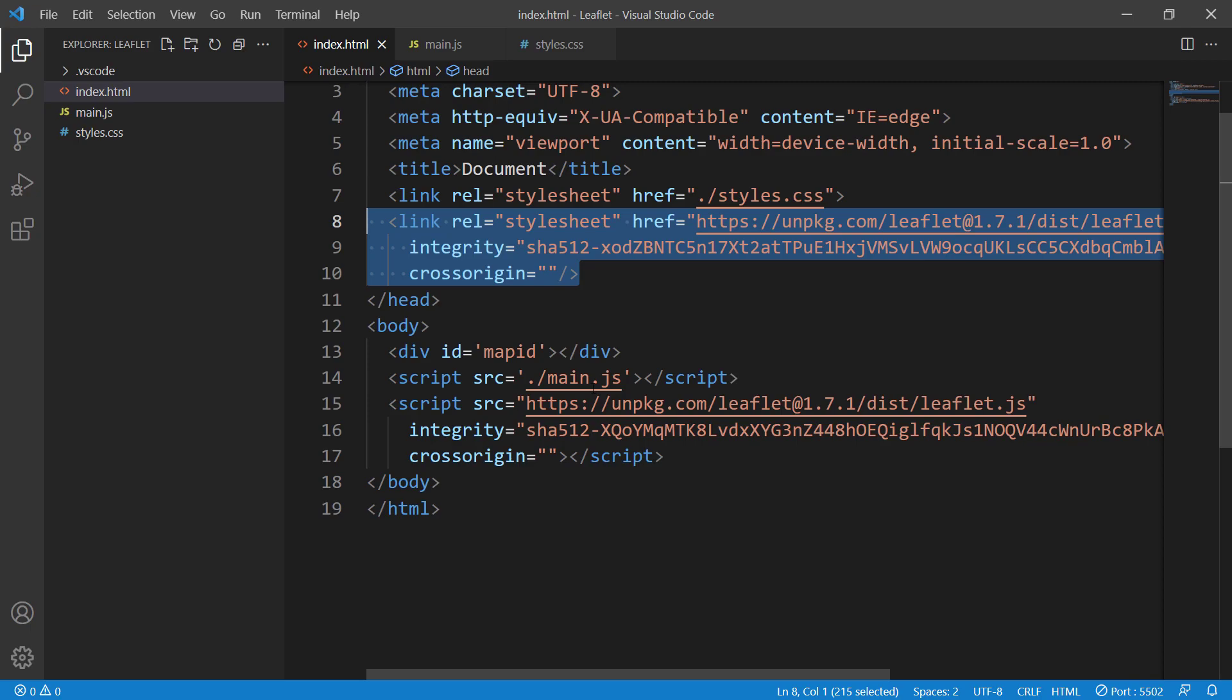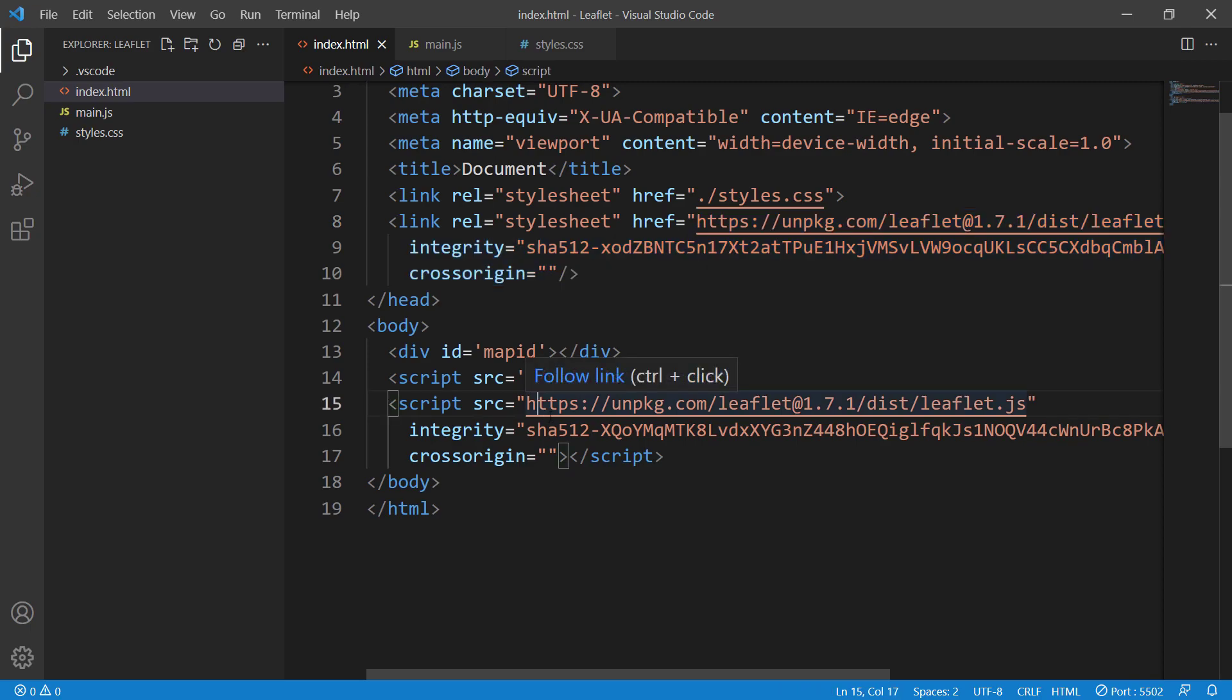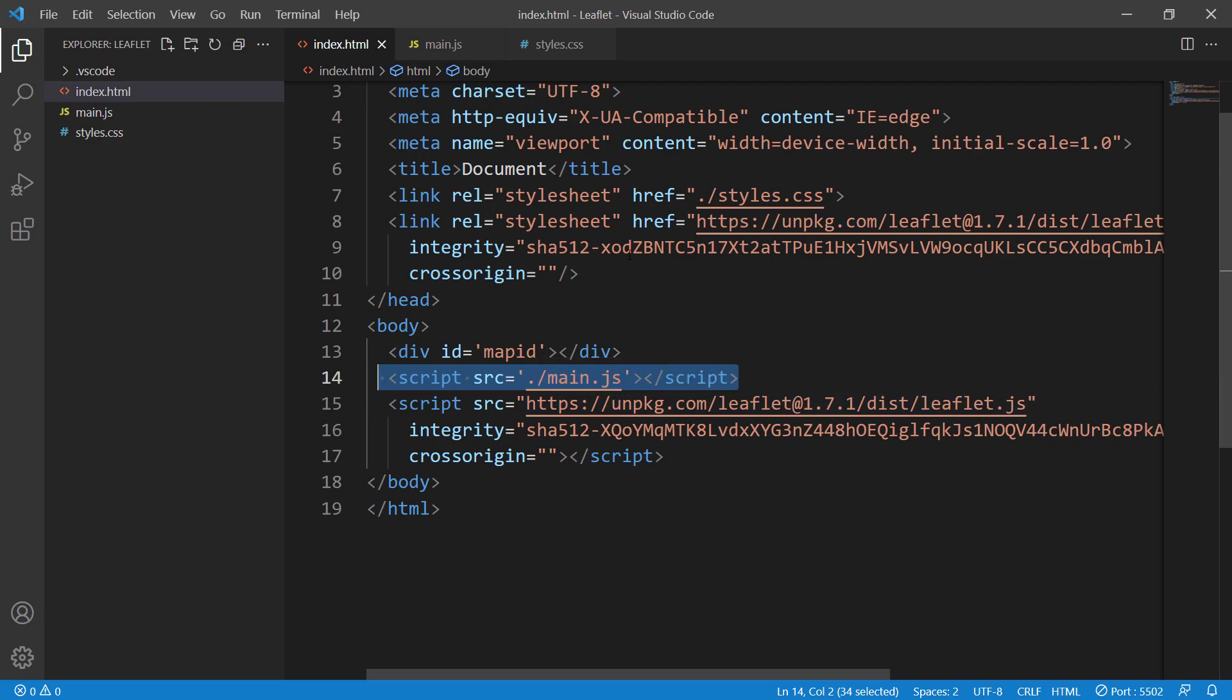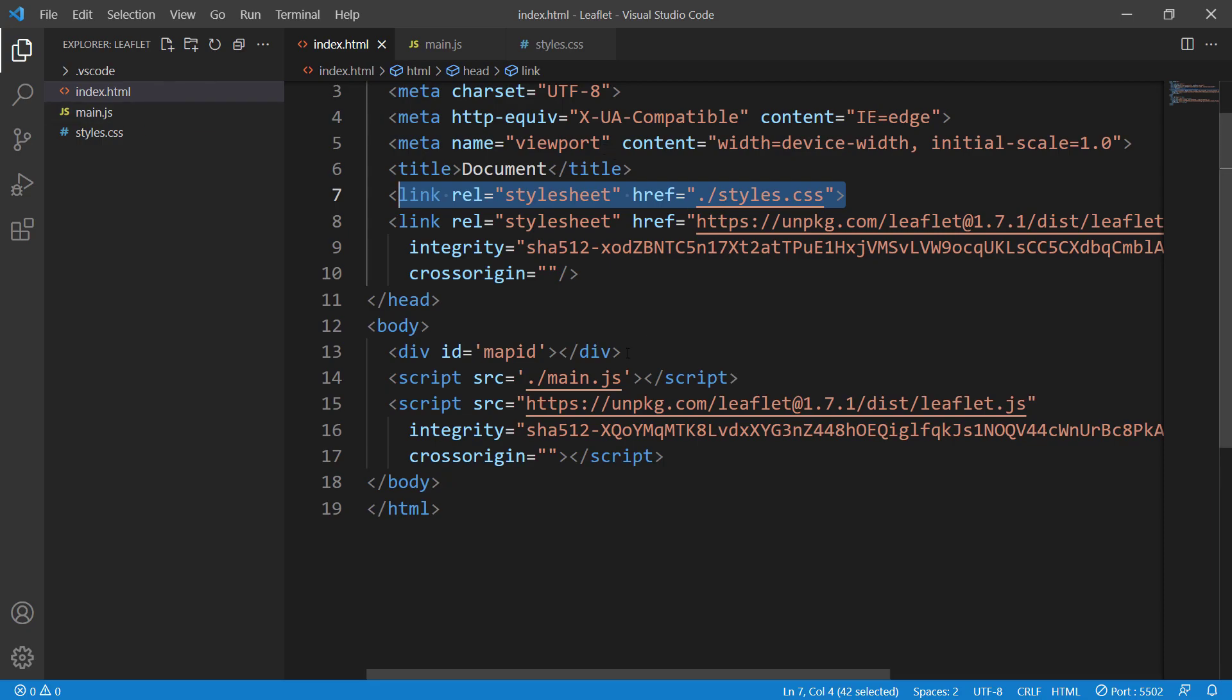Second, check that you've linked JavaScript and CSS files correctly. We linked main.js and styles.css in the index.html. Make sure you've done this without any typos.